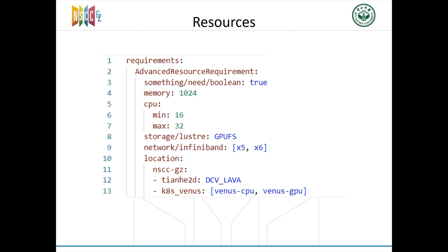The second thing we changed is about resources. In HPC fields, computing resources include many types like GPUs, networks, and many others. The existing feature is not enough for us. So, we use a label to represent the resources and have multiple ways to describe the exact value needed. It can be a single value, a range, or a list.